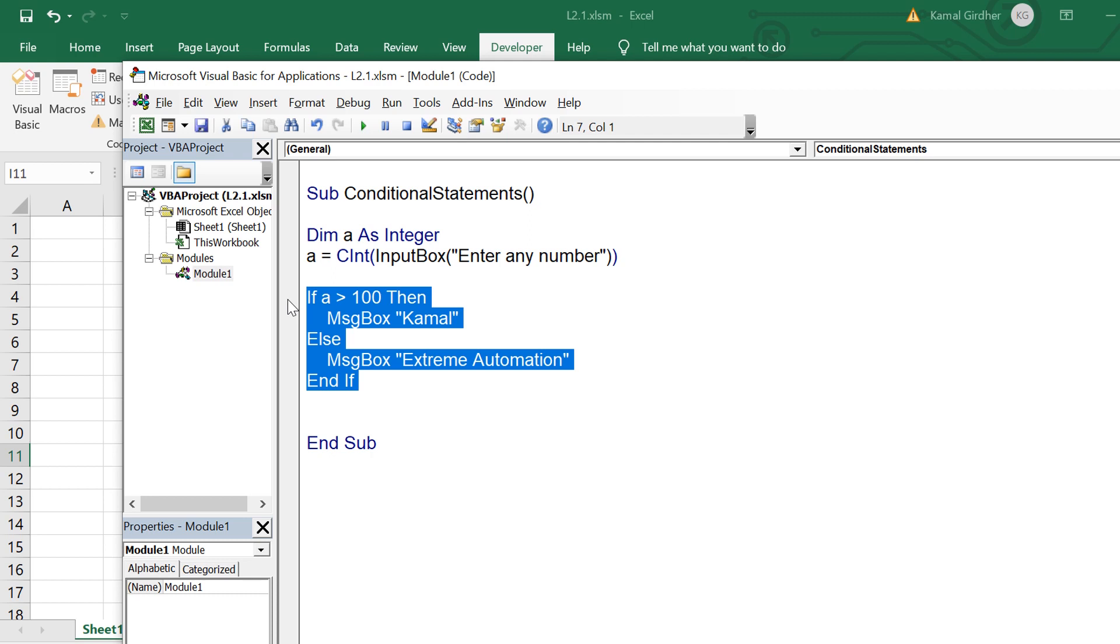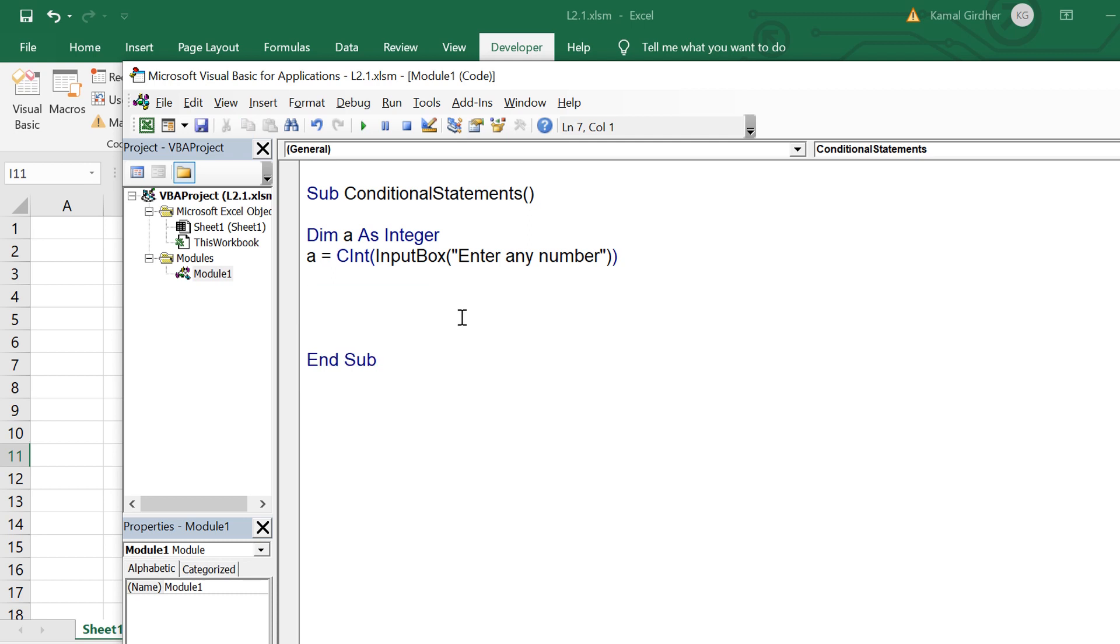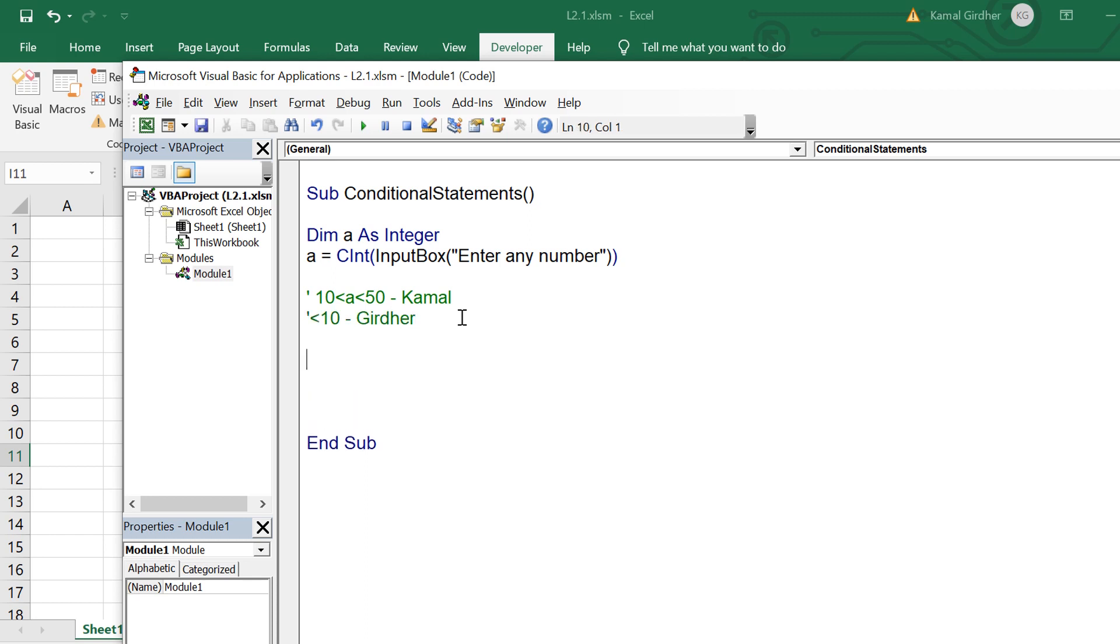Now to see an example of multiple if else statements, let's say we want to apply a logic which is like if the number which user is entering is between 10 and 50 then it should display in message box camel, and if the number is less than 10 then it should display killer.